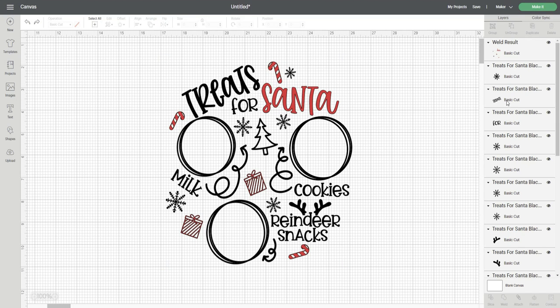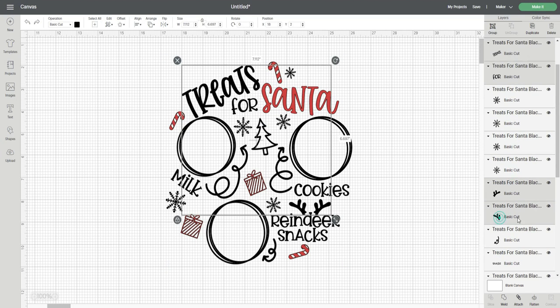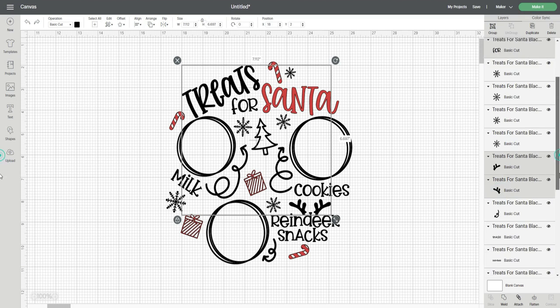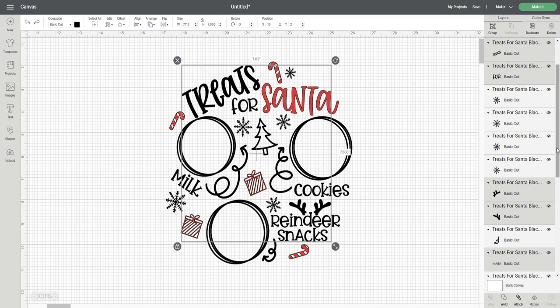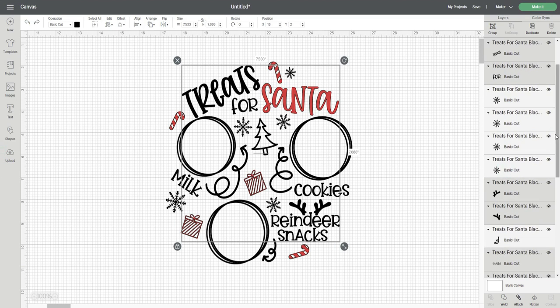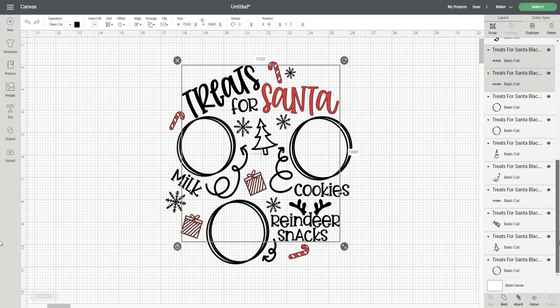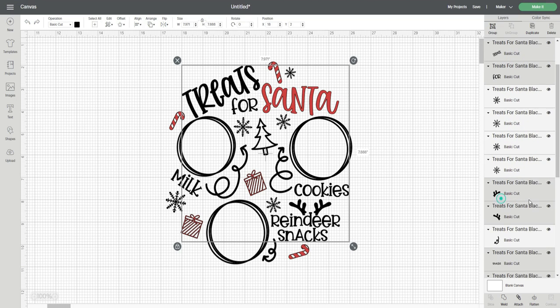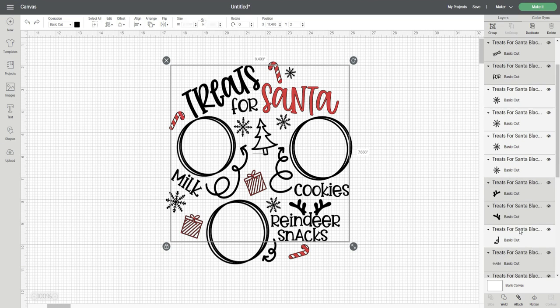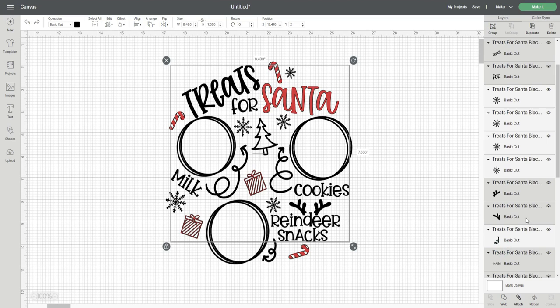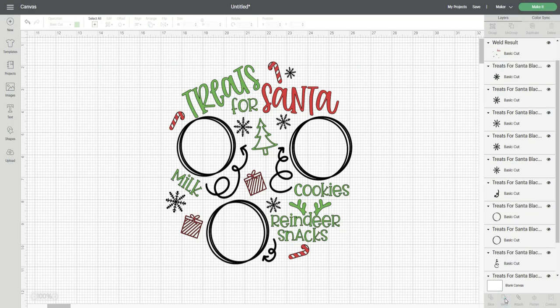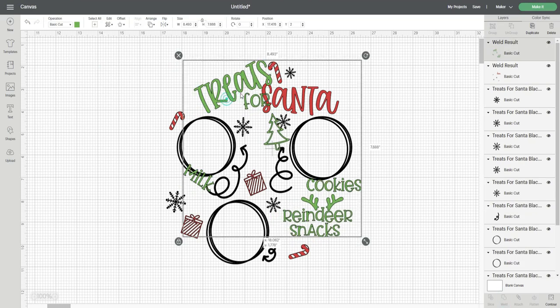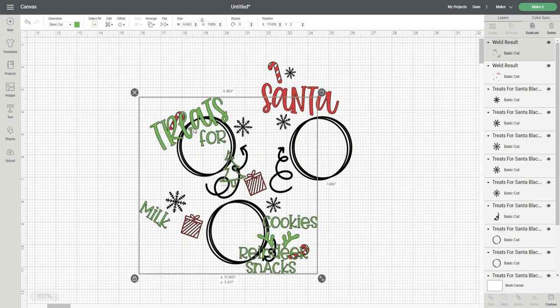Now I'm going to select all of the pieces I want to be green in the layers panel again by holding down the control button on my keyboard. All of the other words in the design, the antlers for the reindeer and the Christmas tree are going to be green. I'm just going to change the color on the top of the toolbar to green once everything is selected and then I'm going to click weld. Now I have this group that will be cut together on the mat.